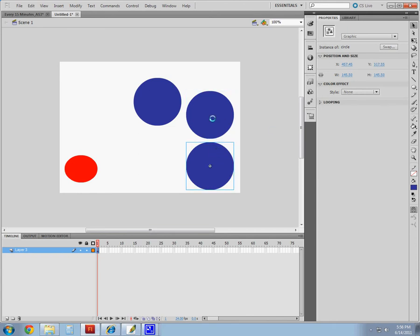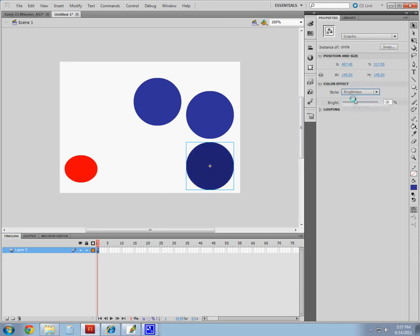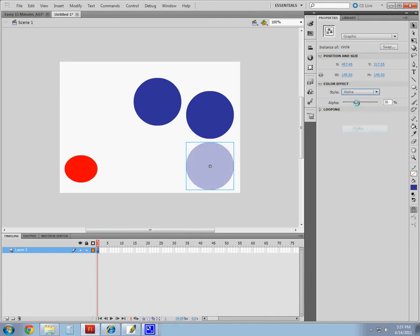Now, if I wanted to just change one of these, I have to break this apart, making it a shape, or I can modify some styles here individually, but I can only modify those styles.